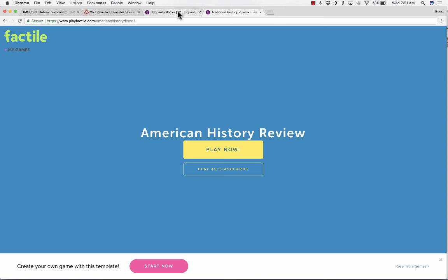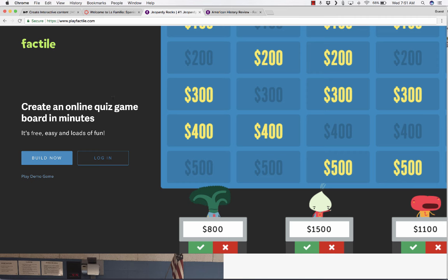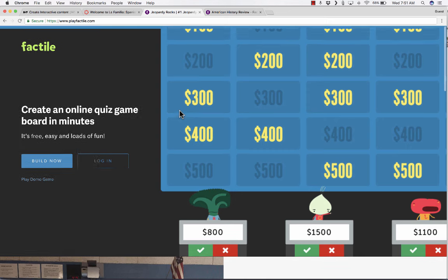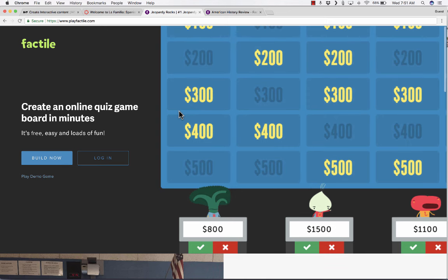But perhaps the best thing that you can do with it is this. Let's say there's a tool that you use on a regular basis with your students, and you would like for them to access it from within their LMS. An example is Factile. I have another video tutorial on Factile.